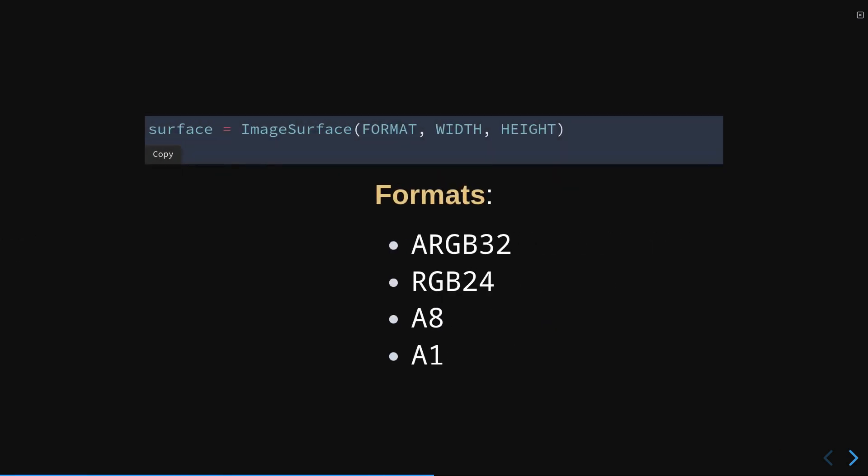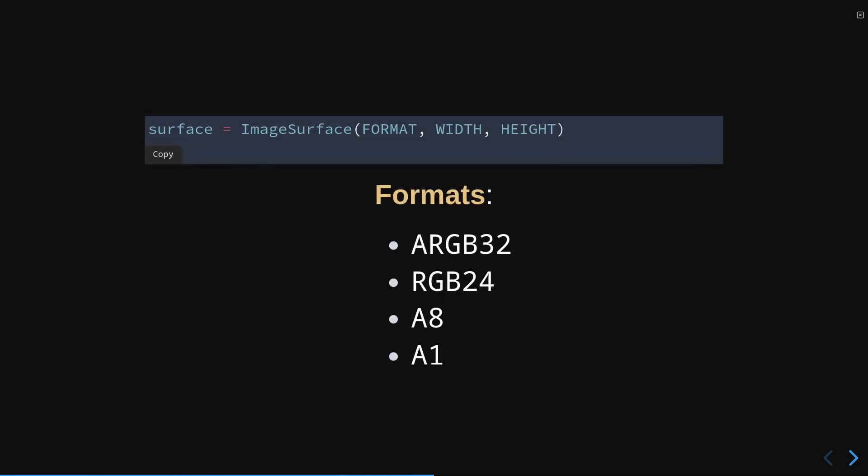To create a surface, we can use the class image surface. This class takes as arguments the format, width, and height of the surface in pixels.